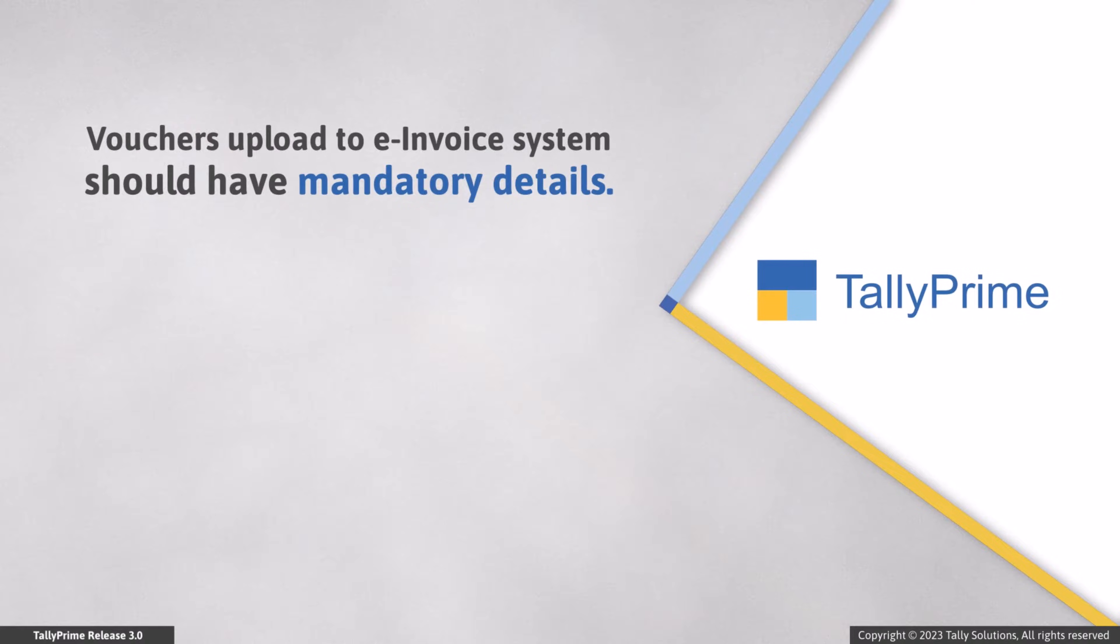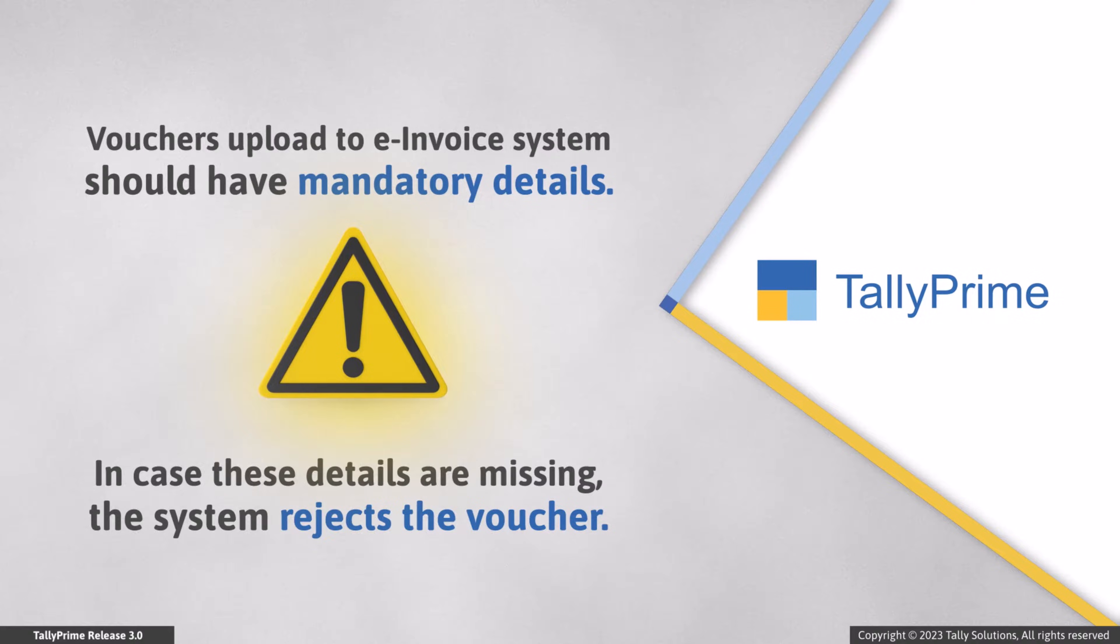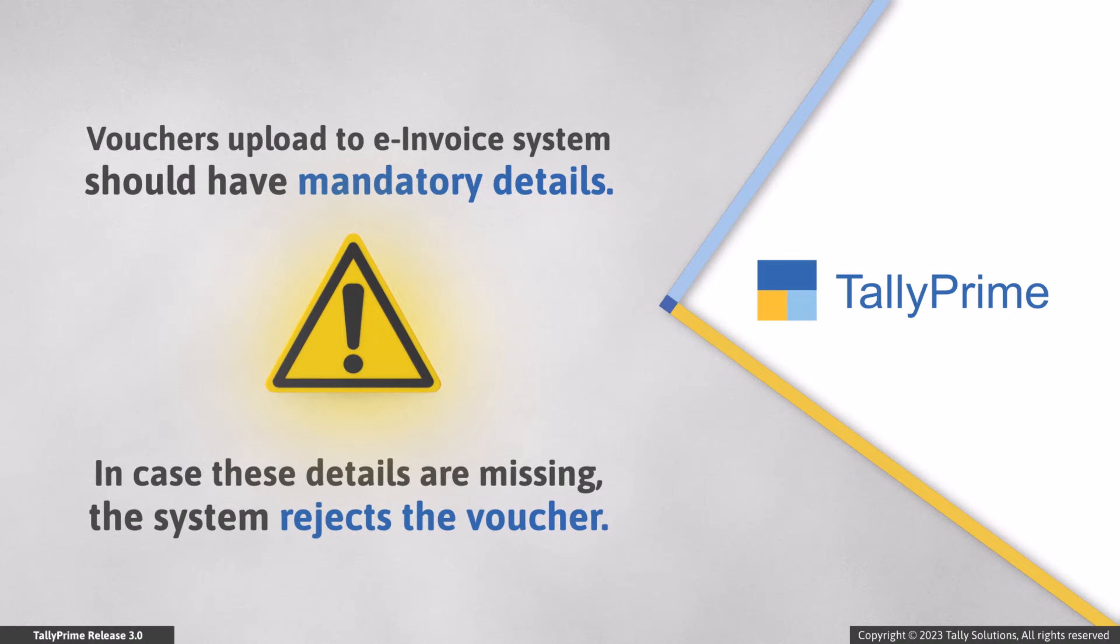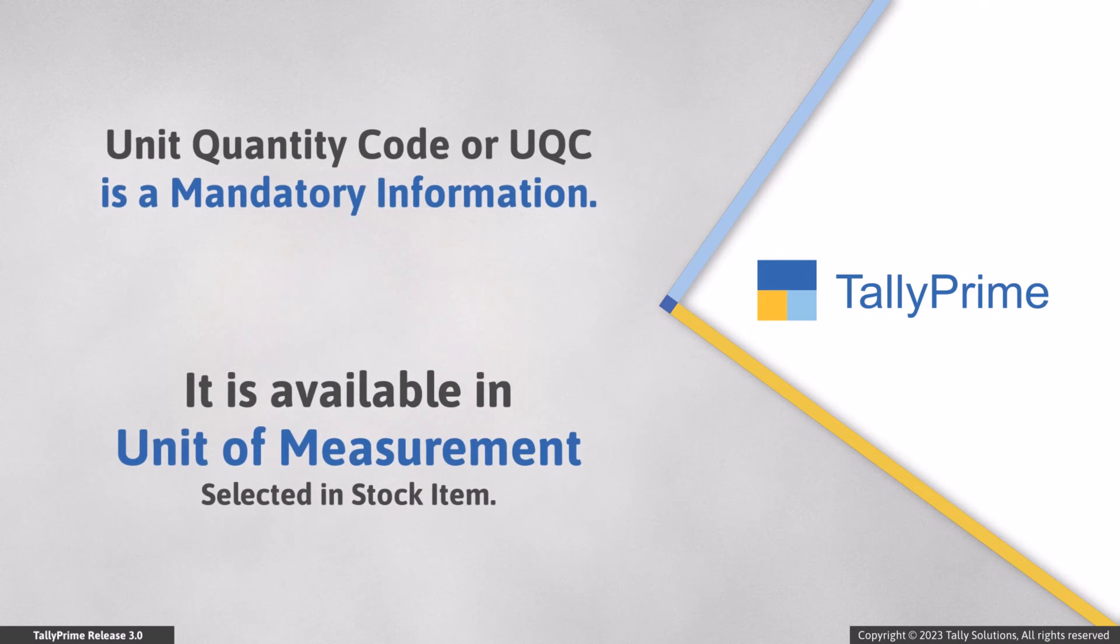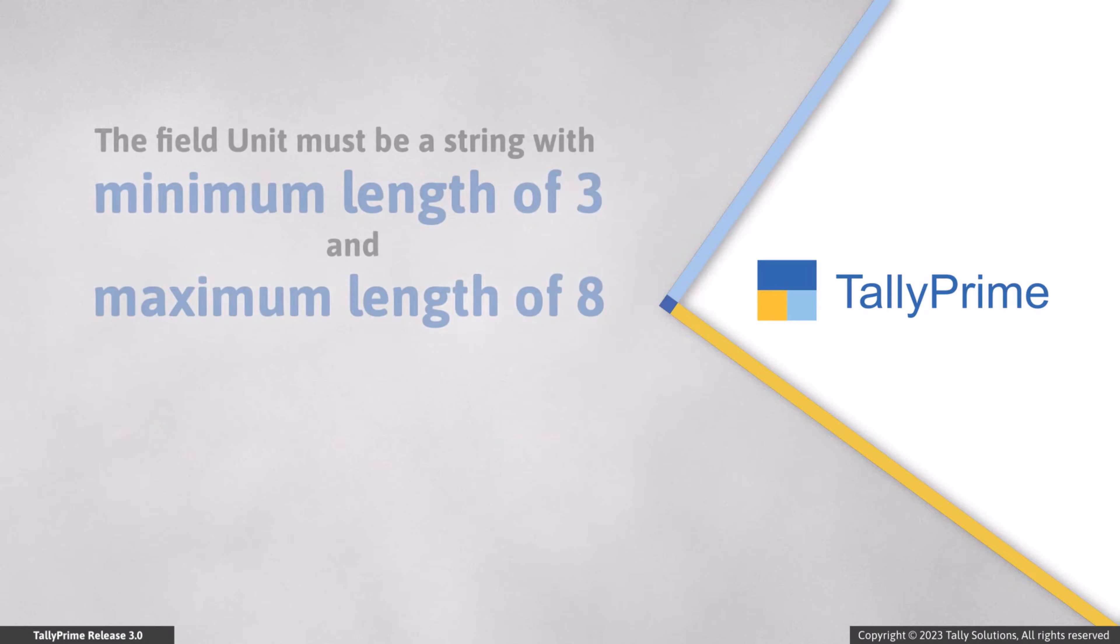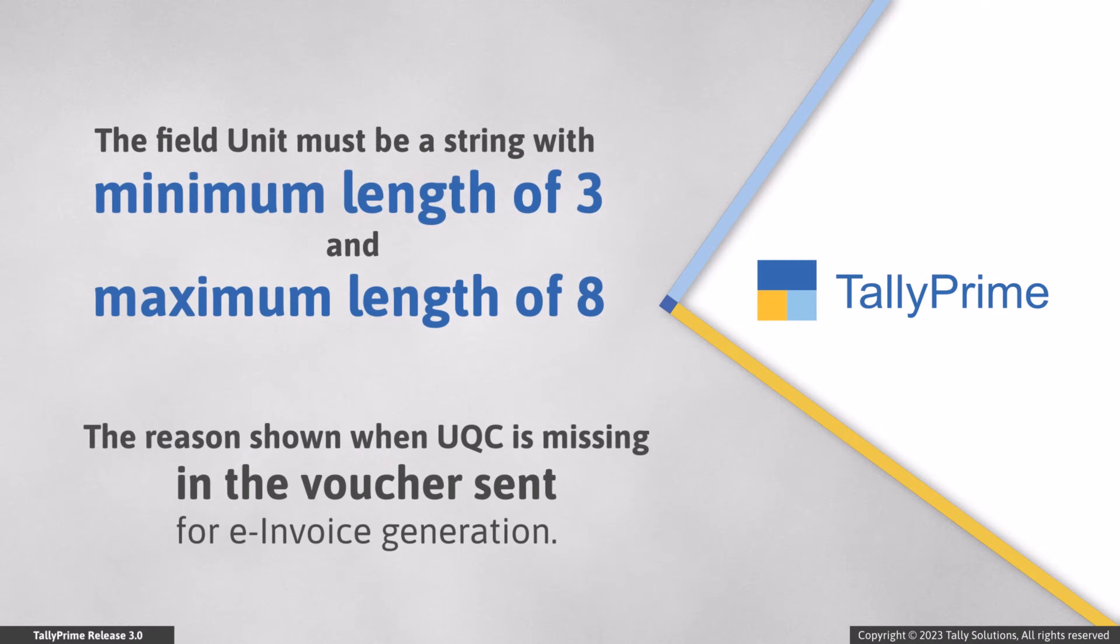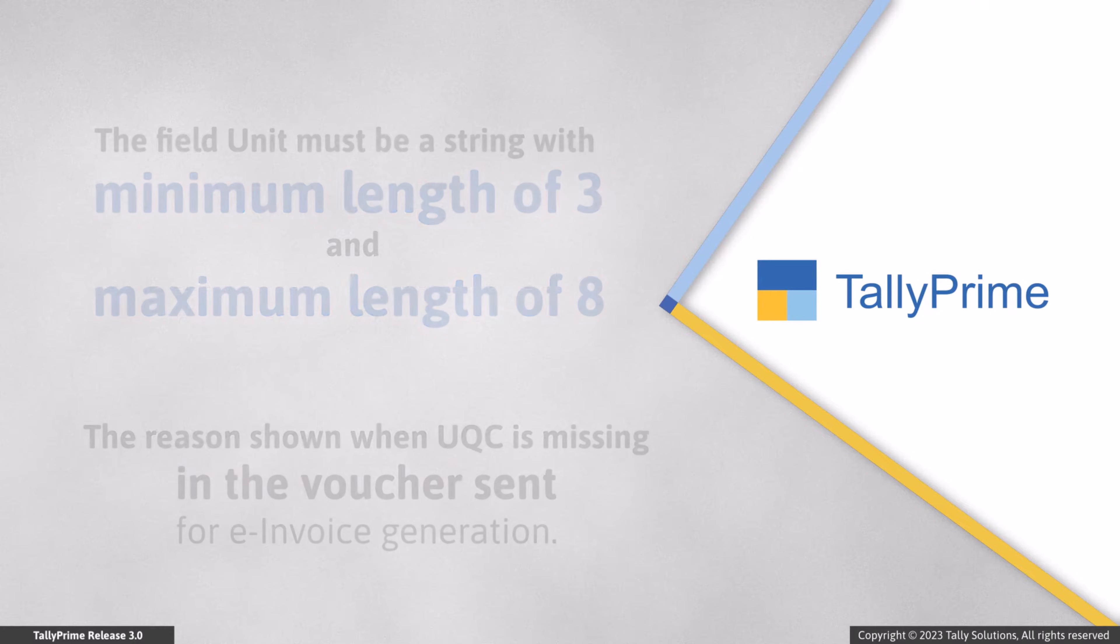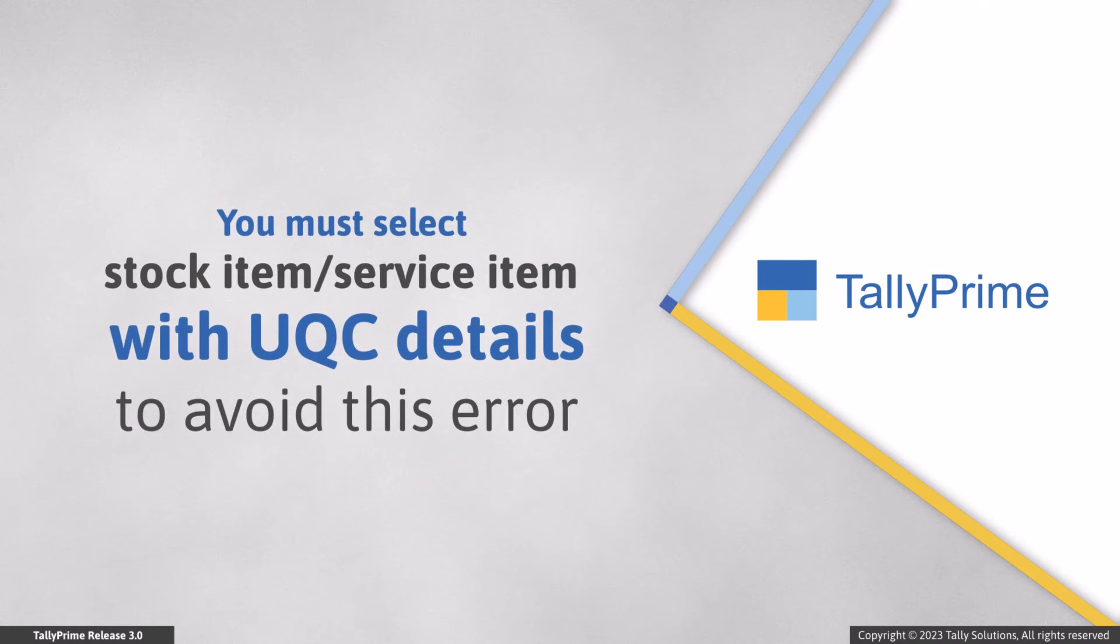The voucher that you upload to e-invoice system should contain all the mandatory information. The unavailability of any one of these mandatory details results in the system rejecting the voucher. This happens even when Unit Quantity Code or UQC is not available in the unit of the stock item. You will see the reason for rejection as the field unit must be a string with a minimum length of 3 and a maximum length of 8 in the e-invoice report. To overcome this issue, you have to select a stock item with UQC in the voucher for the system to generate e-invoice.